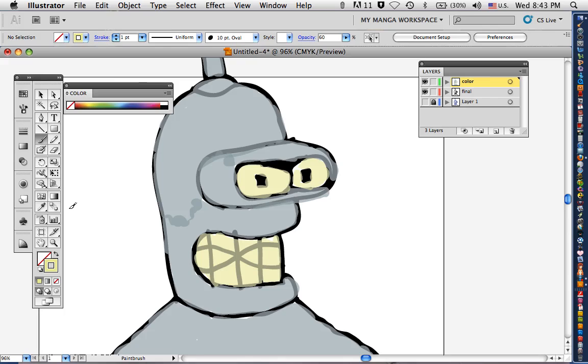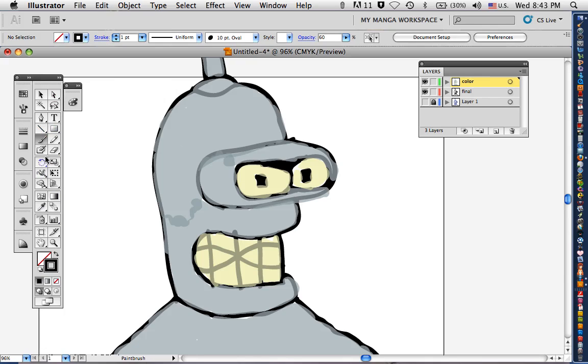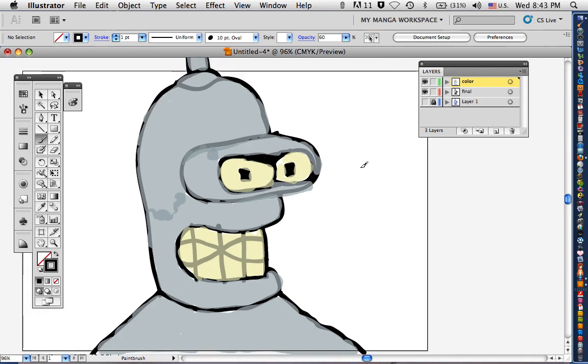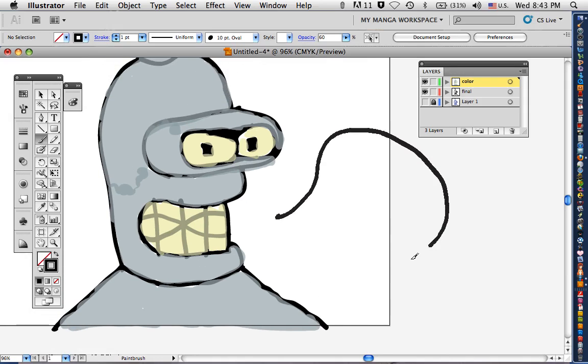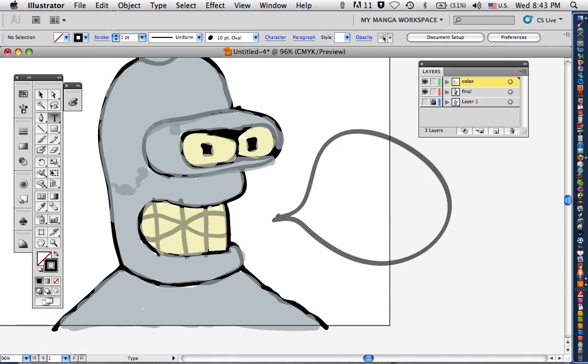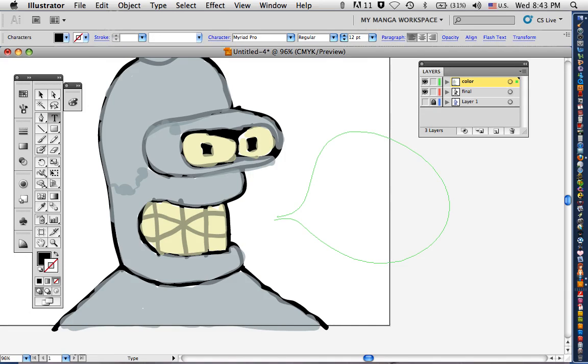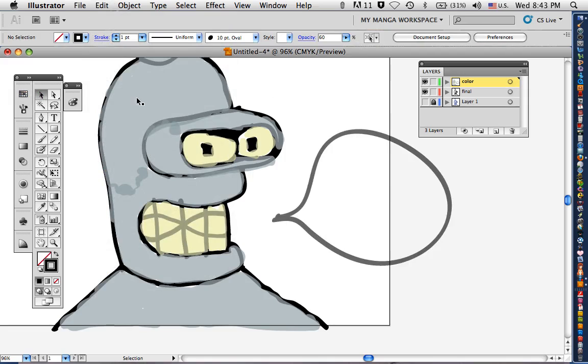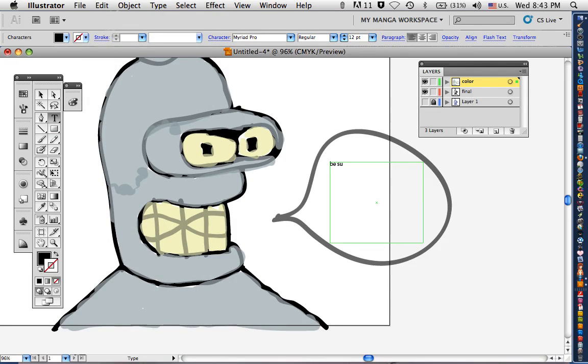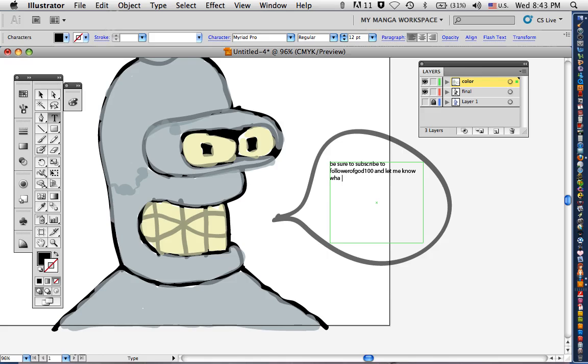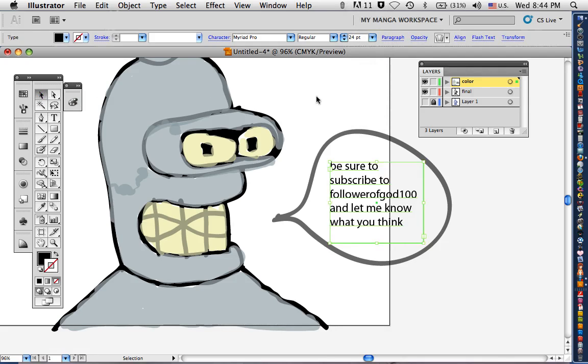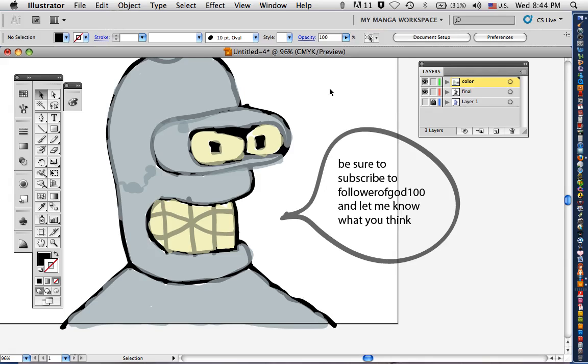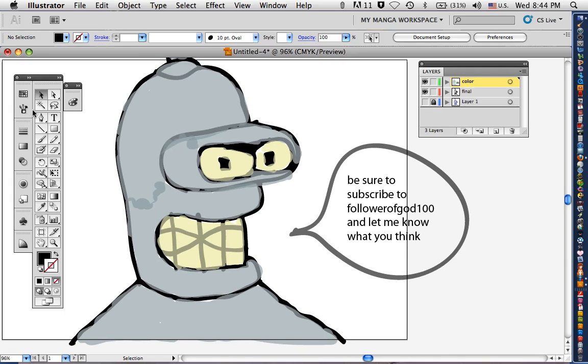All right, that's how you draw Bender. Woo! Be sure to subscribe to Follower of God 100. Let me know what you think. All right, hope you enjoyed the video. See you later. Bender out!